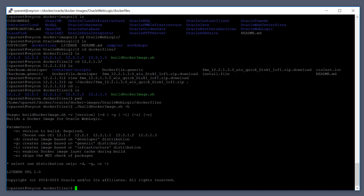This build script supports developer distribution, generic, and infrastructure. We're going to be creating an image based on the developer distribution, and we can also specify the version — this is very important. The version has to match what we downloaded. To build this, run buildDockerImage.sh -v 12.2.1.3 -d for the developer distribution. That's all you'll need, so go ahead and run that command.